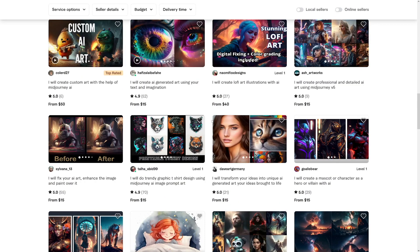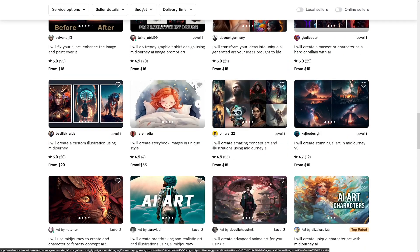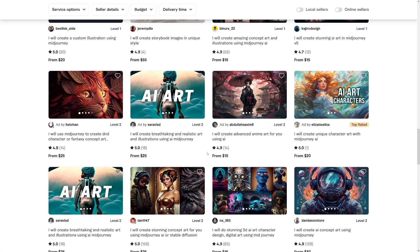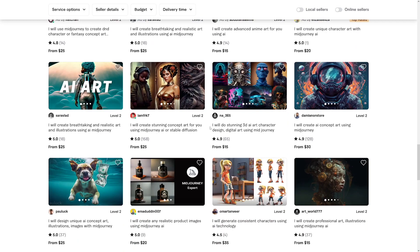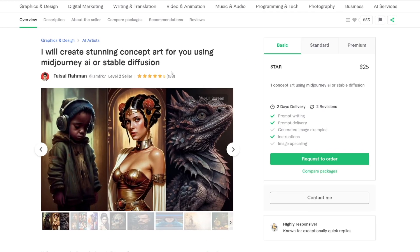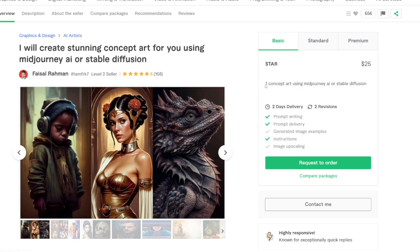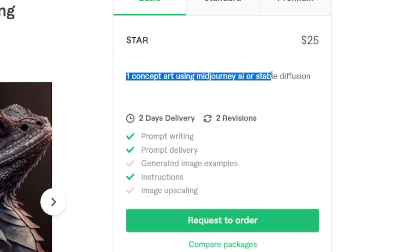You can charge like these people $15, $40, $25, $55 for just one image. Just look at this: $25 for each one, and this person has sold 158 of them. One concept art image using Midjourney or Stable Diffusion — $25. You see the opportunity? Endless.